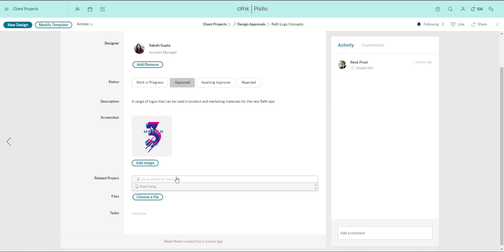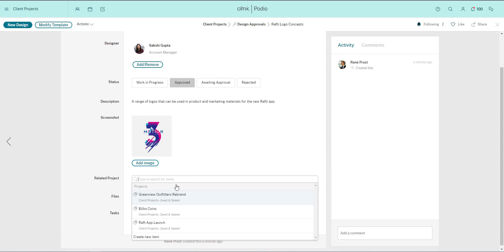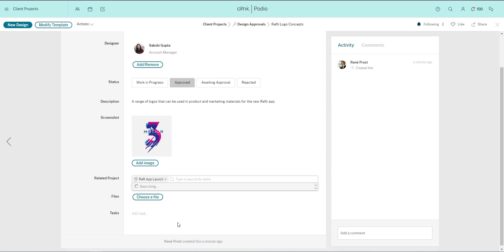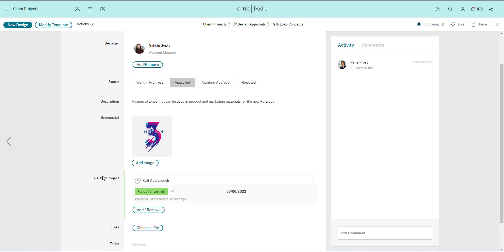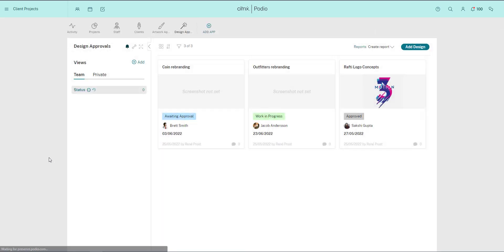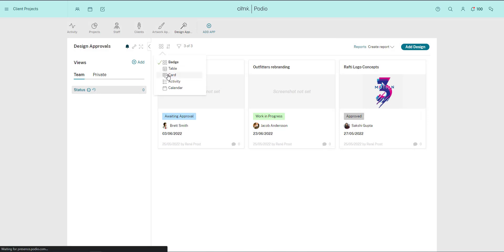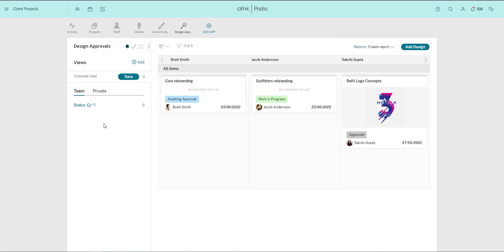And you can see how the relationship field has enabled me to link this design to a project in my projects app. If I come out of this design item and see the overview with all the items in the app, I can see my team has already begun adding more designs. I can interact with these items and add comments.